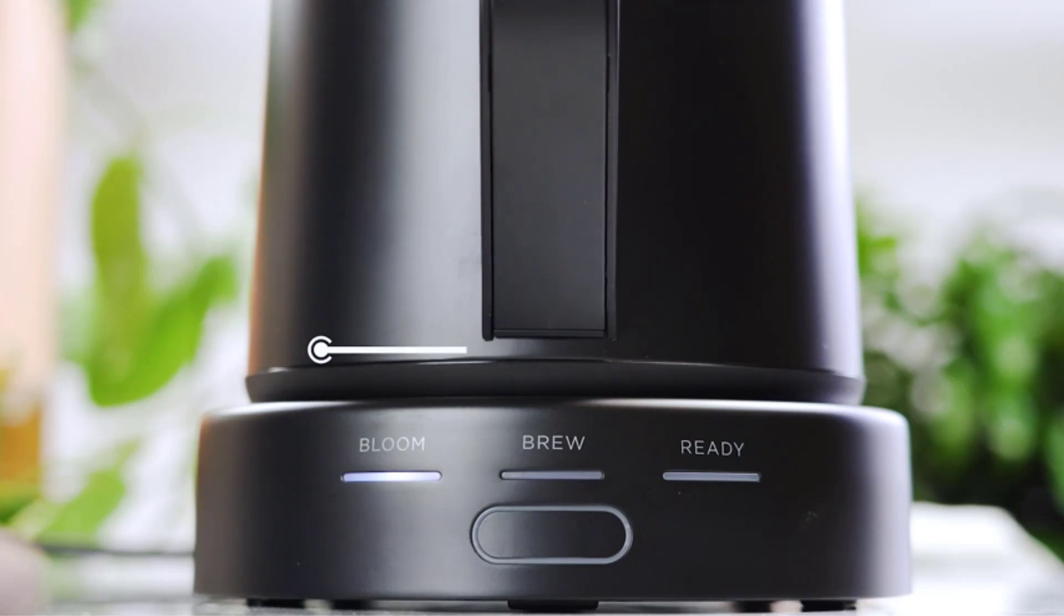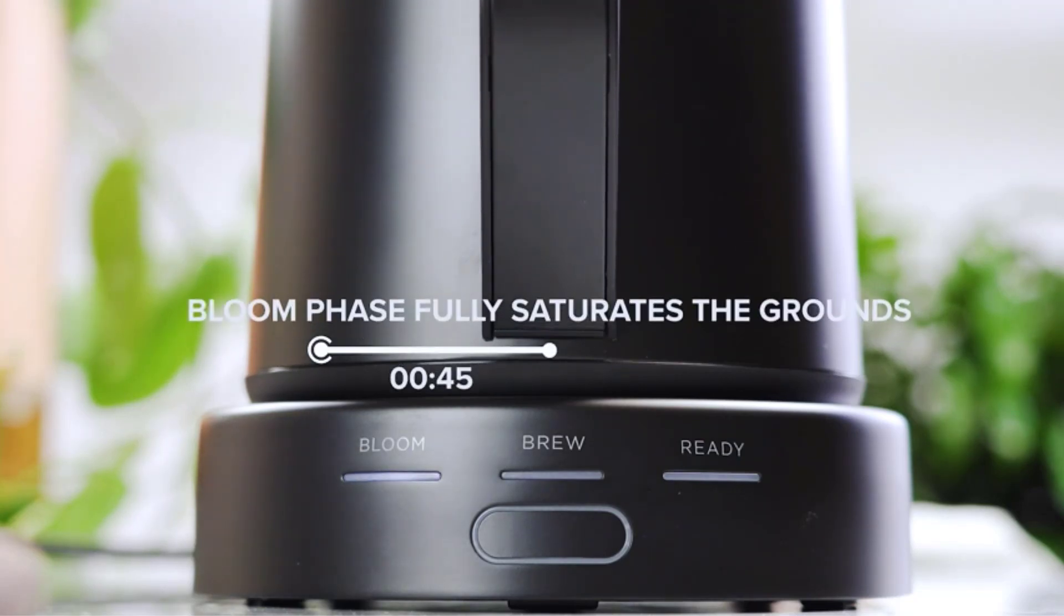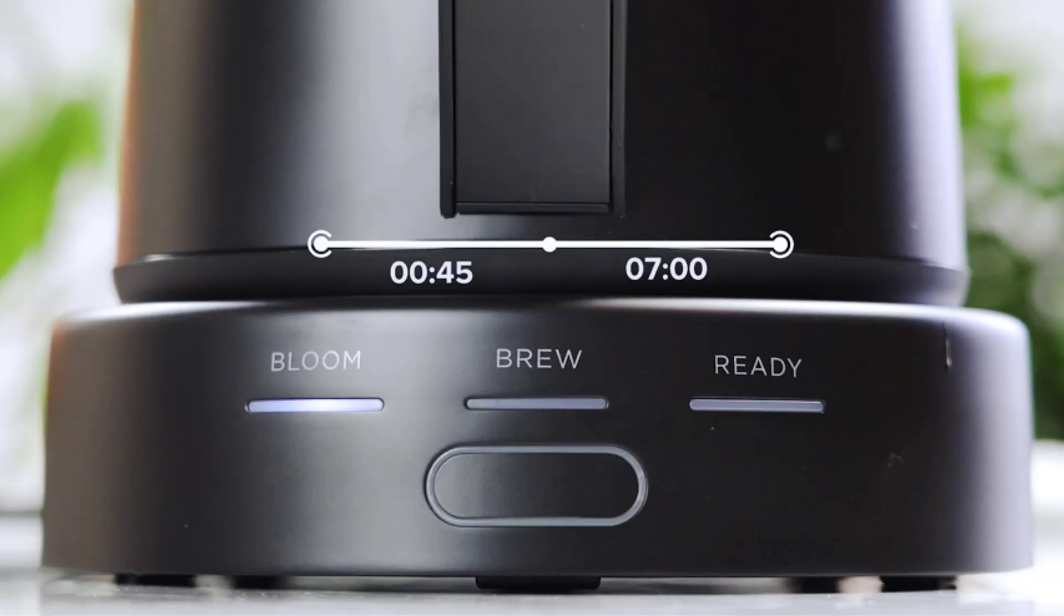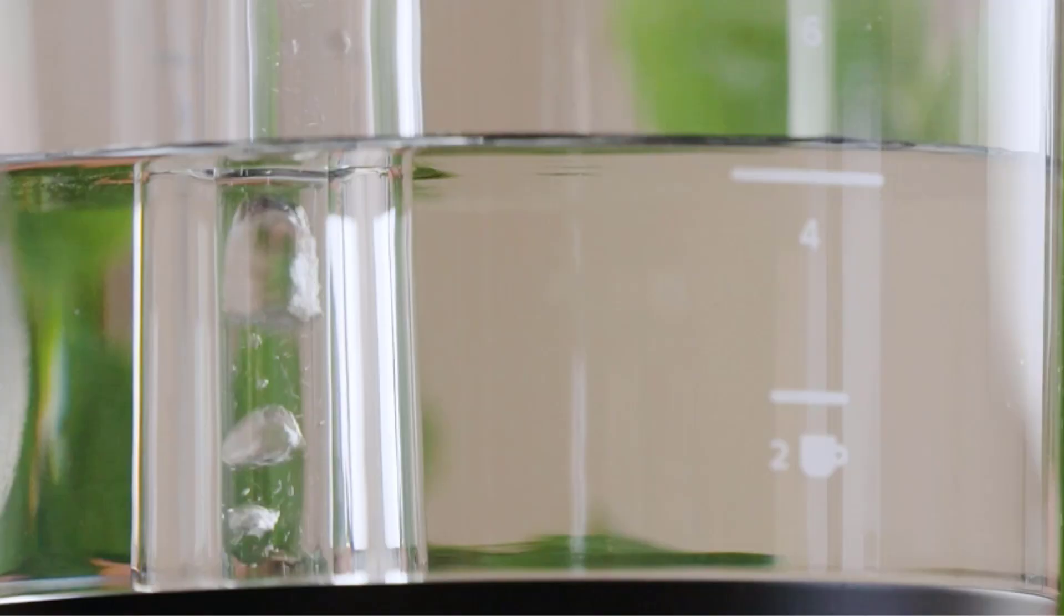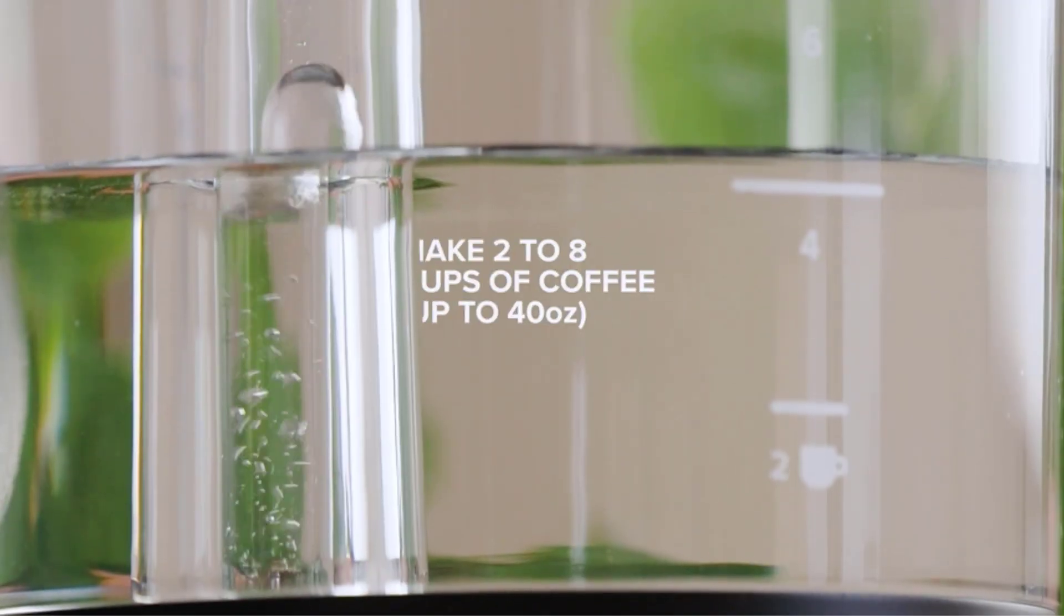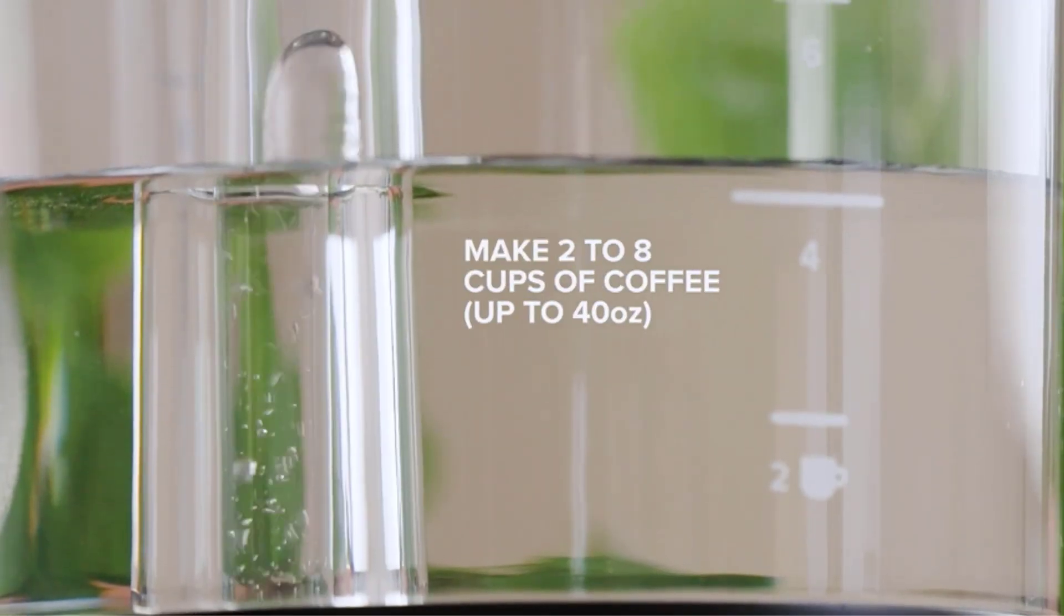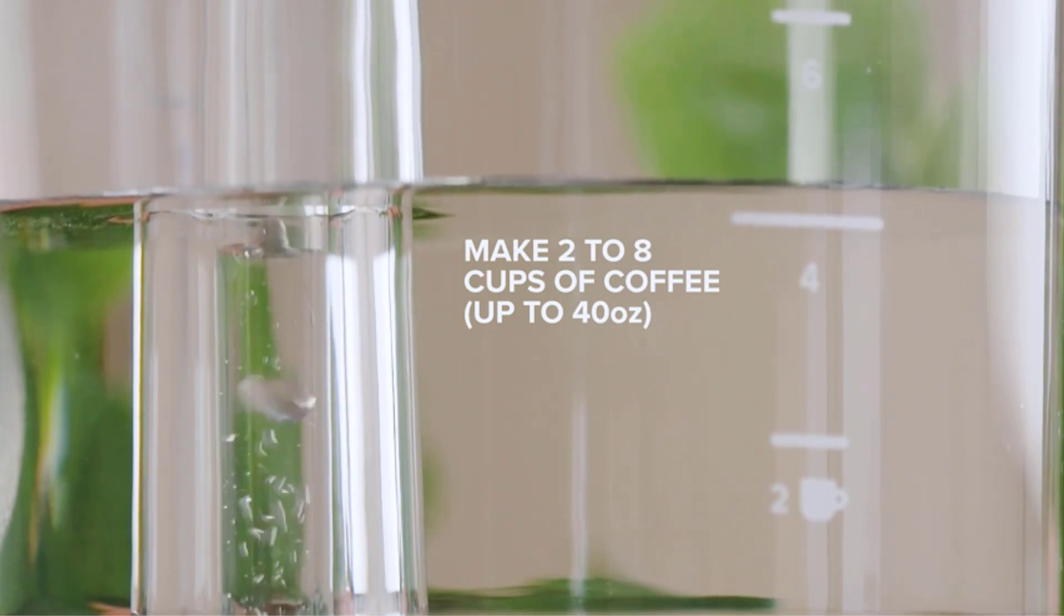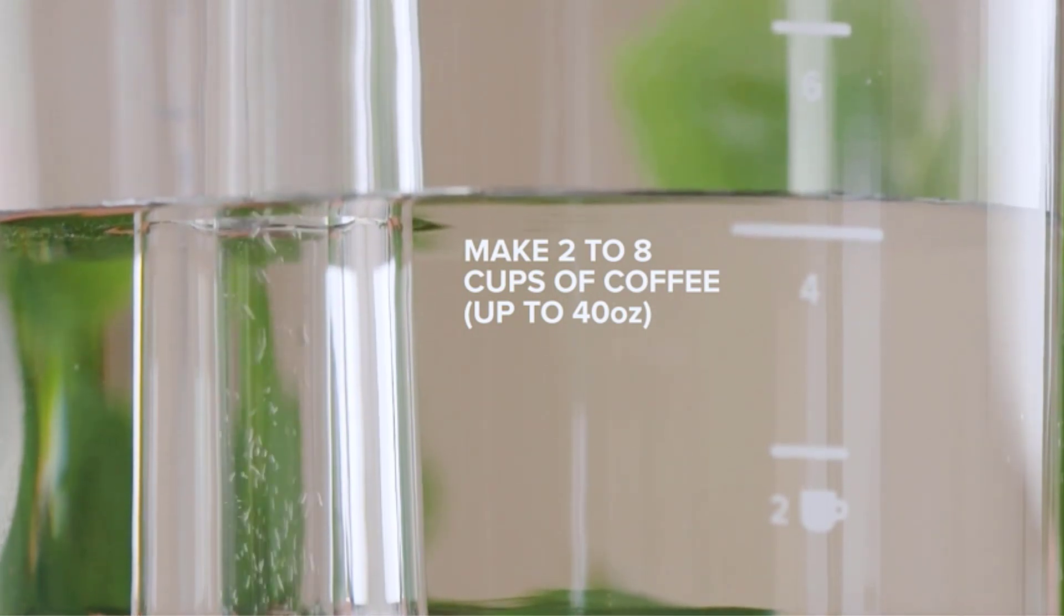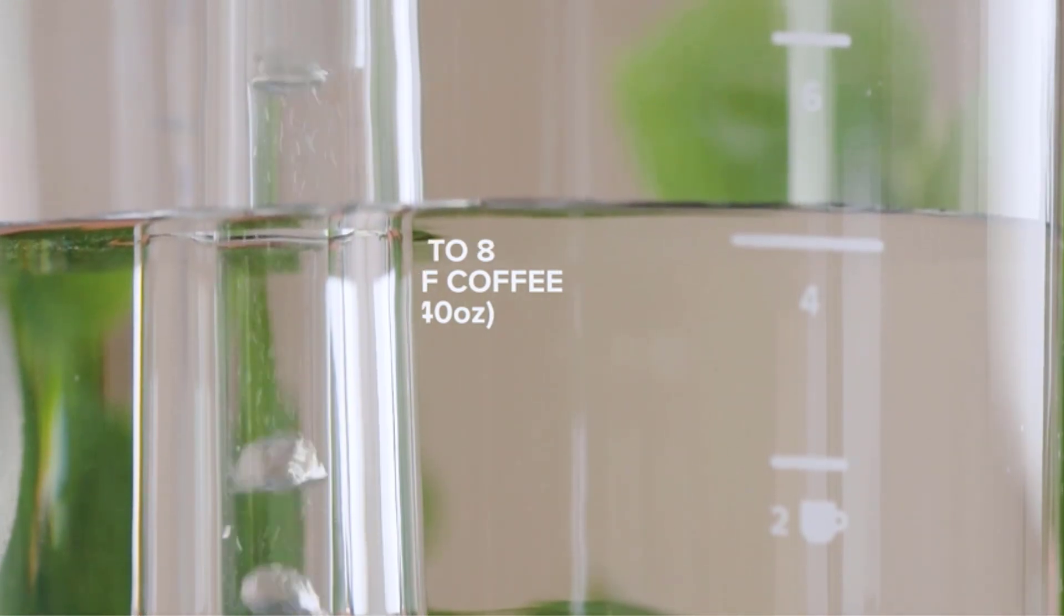...but the Precision Brewer also comes with two interchangeable brew baskets based on how much coffee you're making: conical for eight cups or fewer, and a basket-style bed for up to 14 cups.